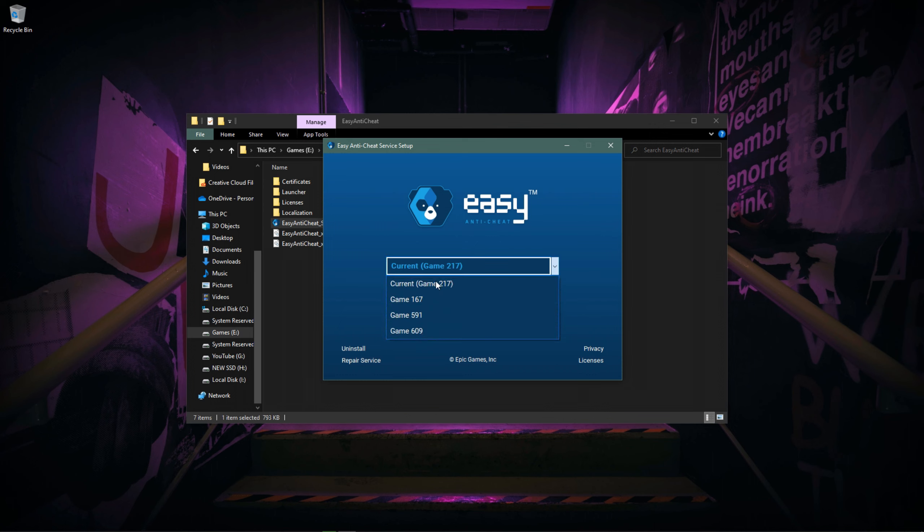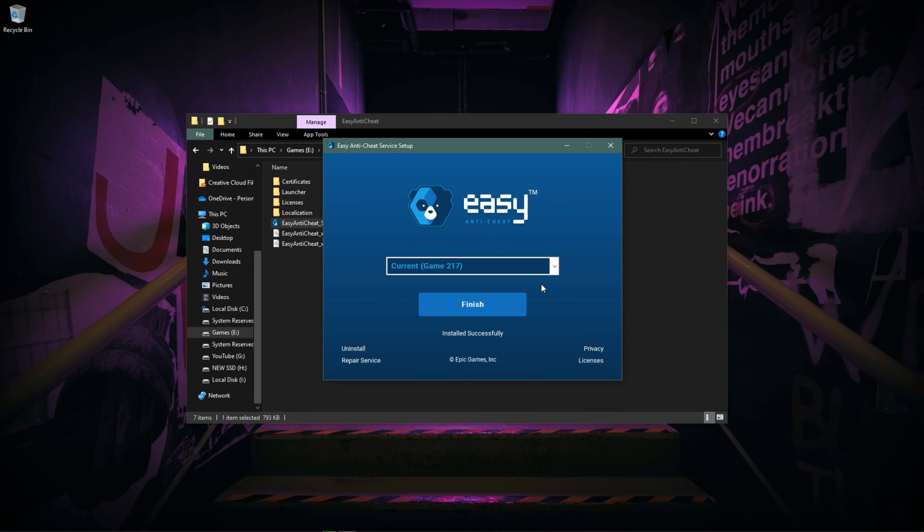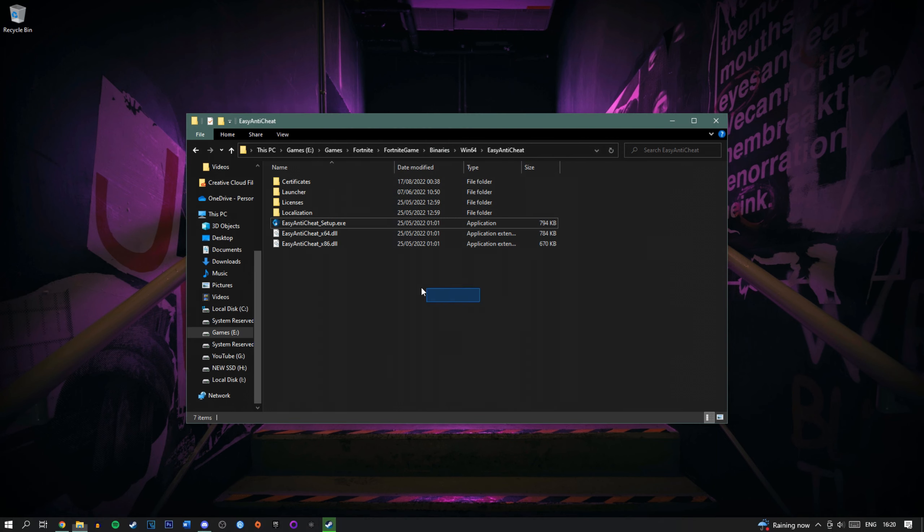Don't worry about changing the drop-down menu. All you want to do is click on the Repair Service button and it will take two seconds if that. Doesn't take long at all, and then you want to click Finish.